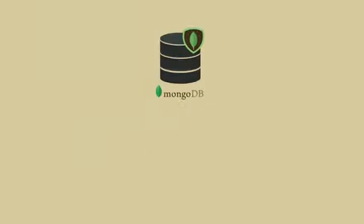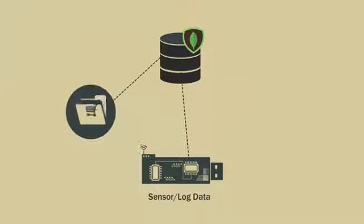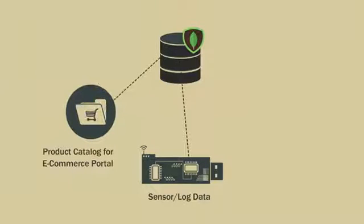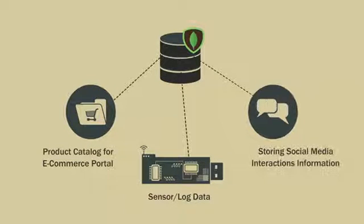MongoDB helps in storing sensor or log data, maintaining product catalog information for e-commerce portals, and storing comments, likes, and sharing information for social media interactions.